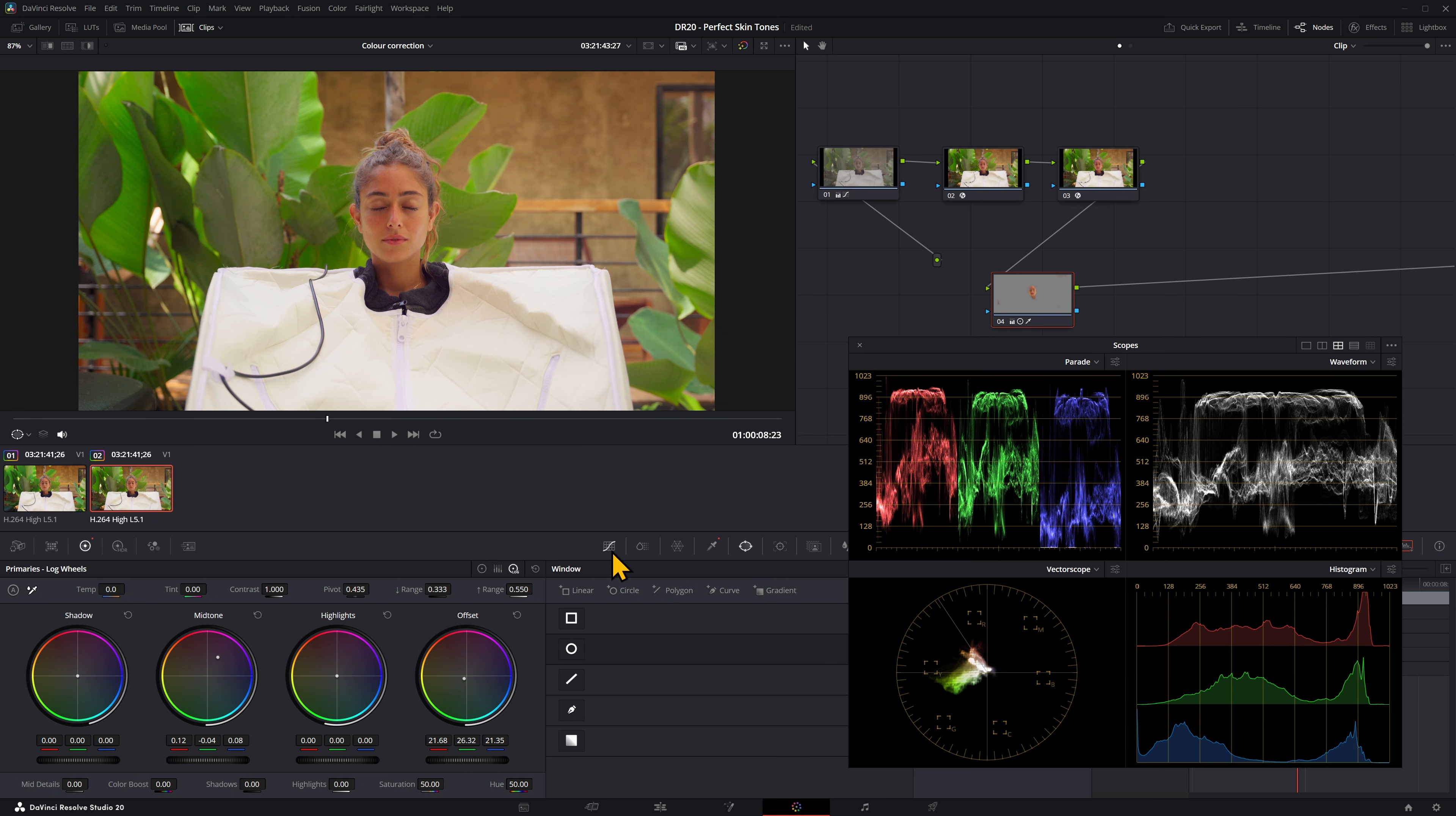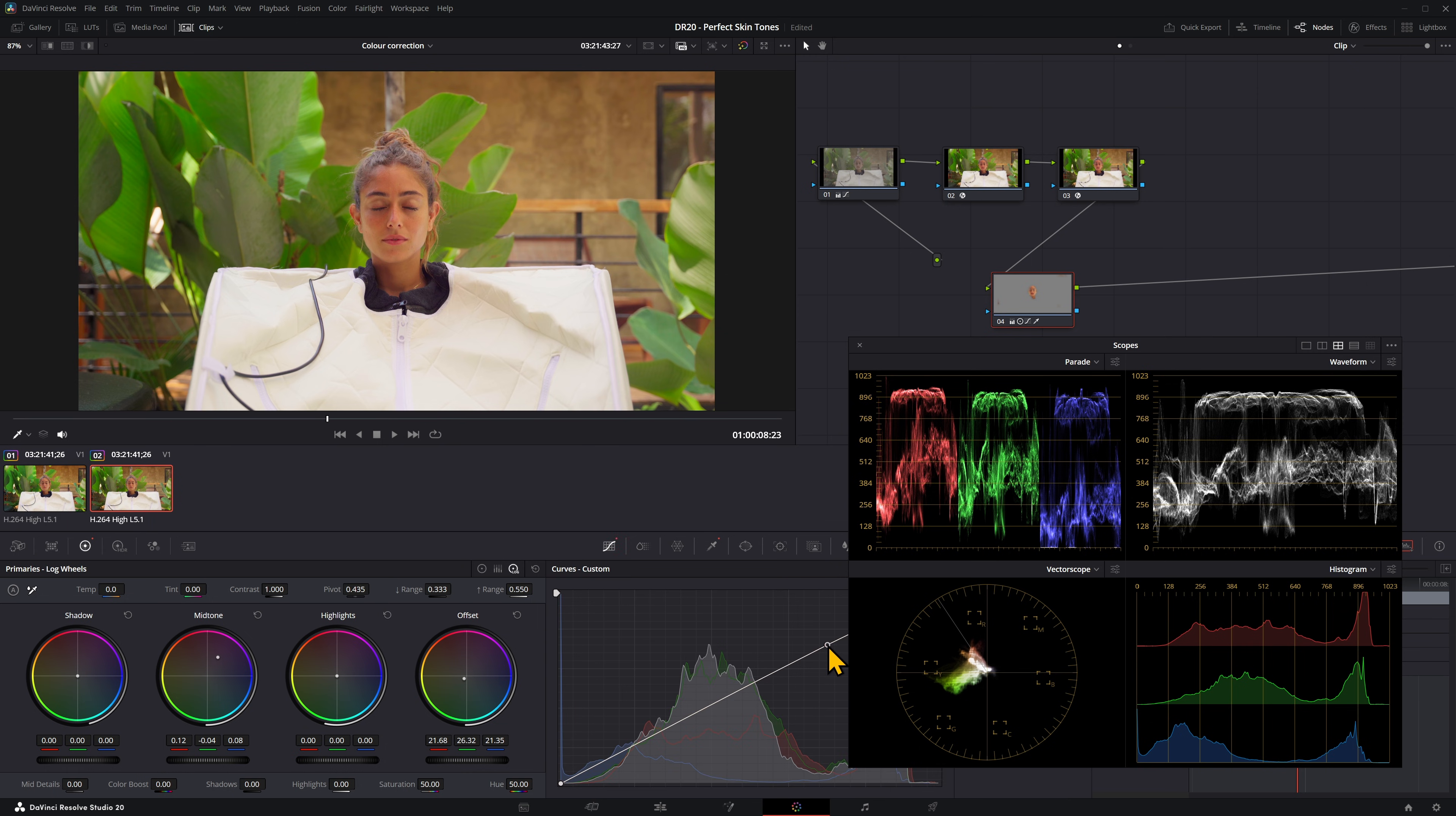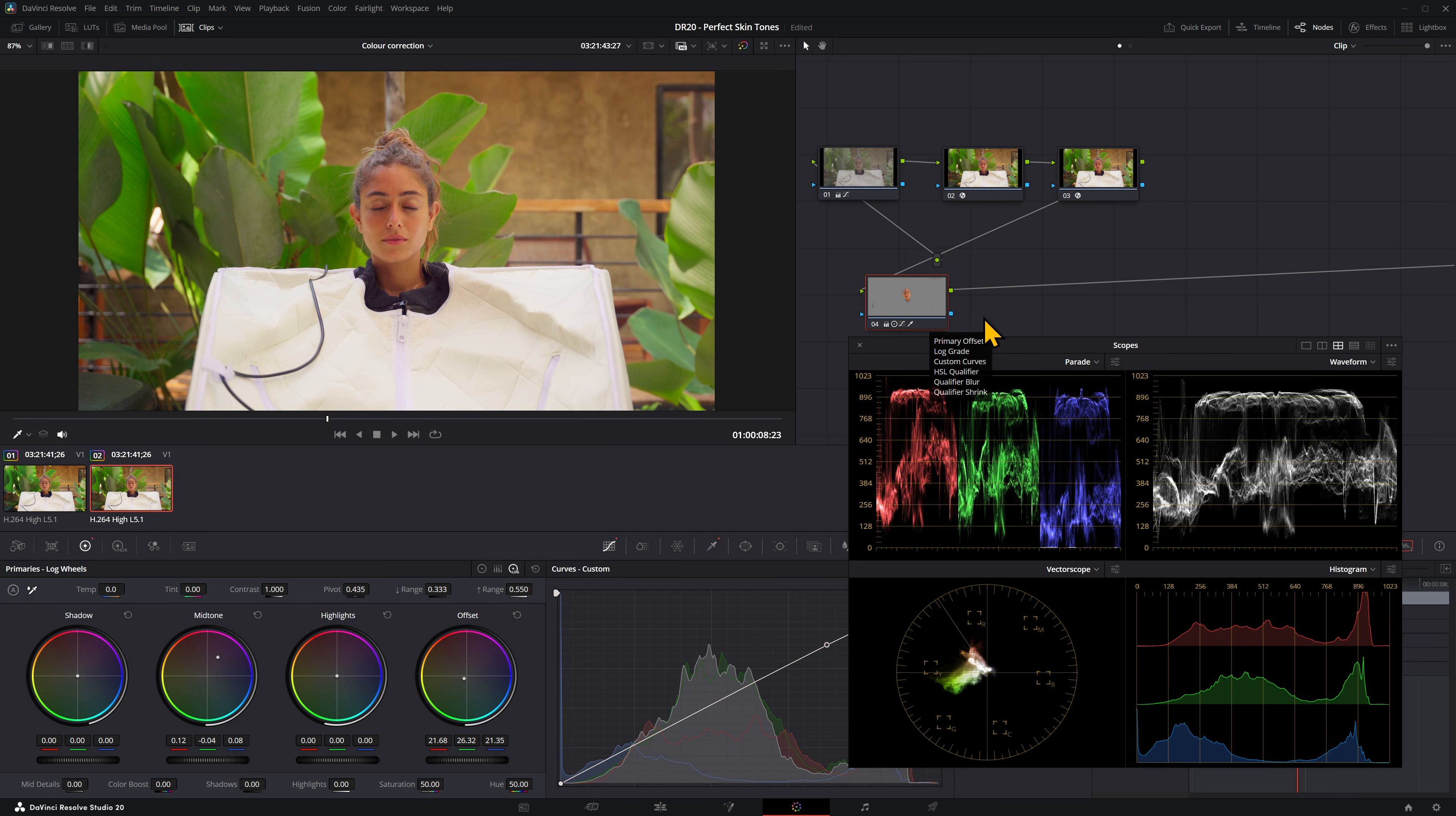I also think it's flattened her face a little bit too much as well with the color correction. So I'm going to add a little bit of a curve in there just to bring back some of the highlights. Obviously if you're doing this for real, you'll spend a lot more time on it.